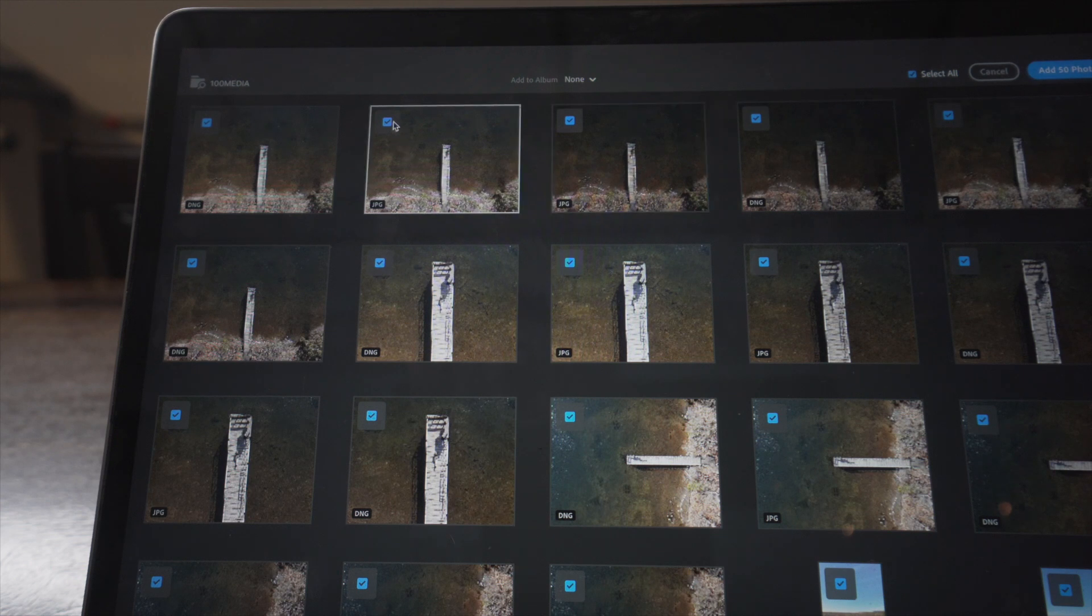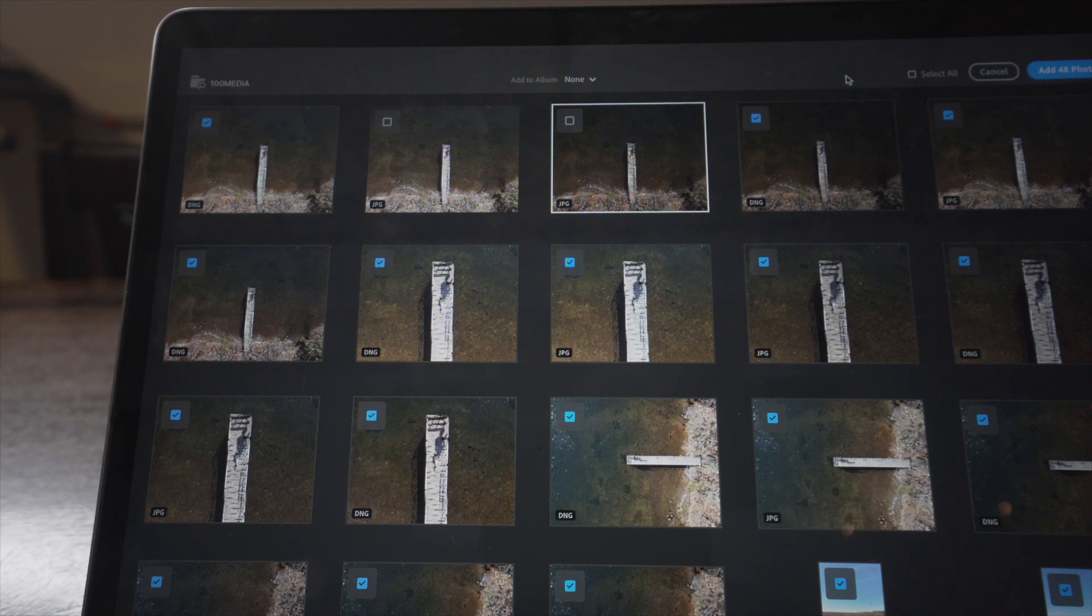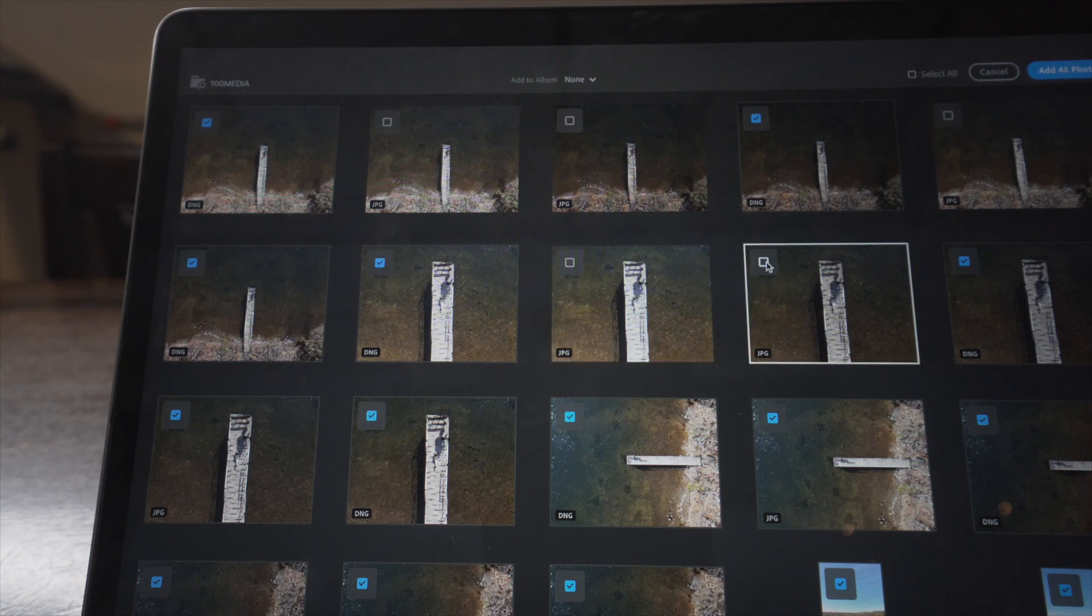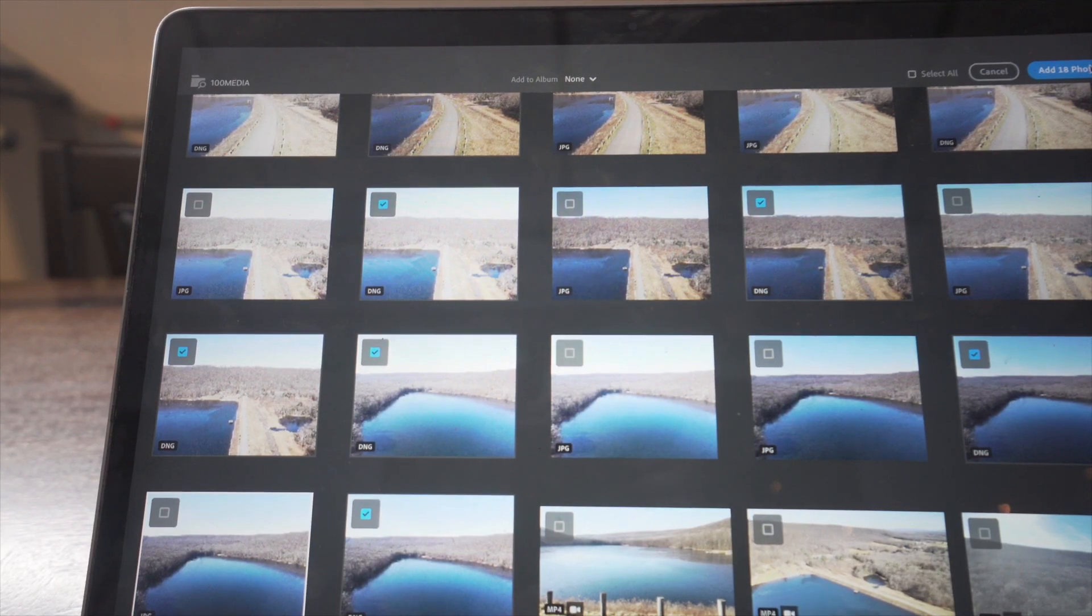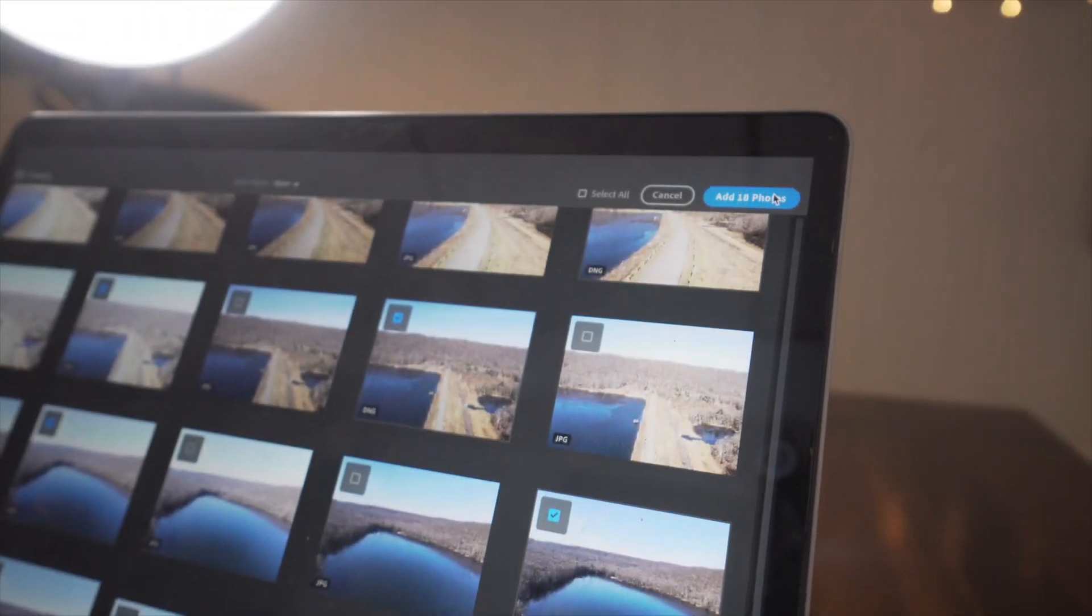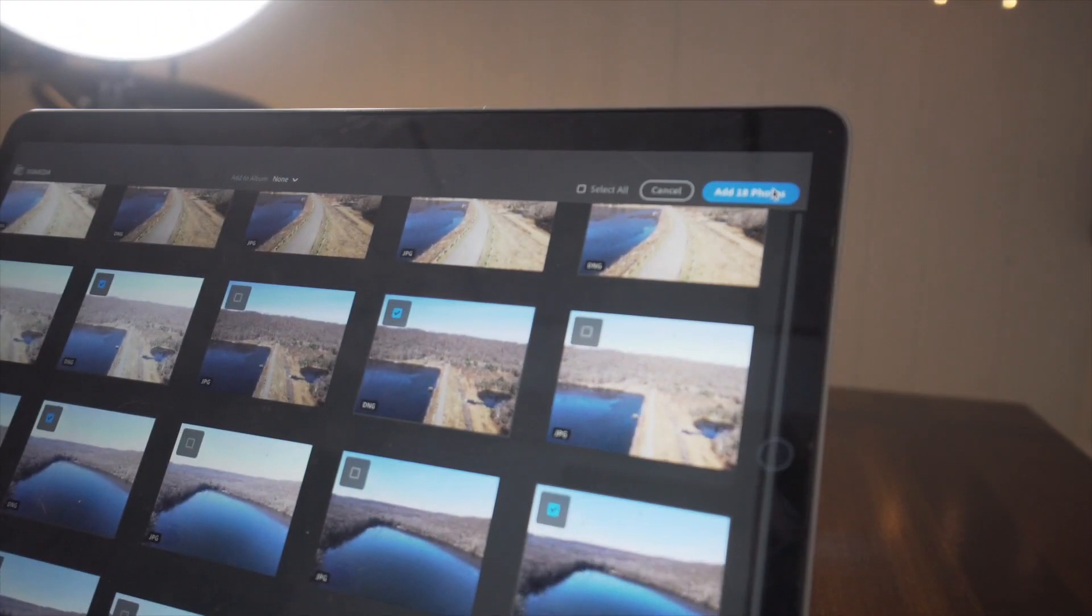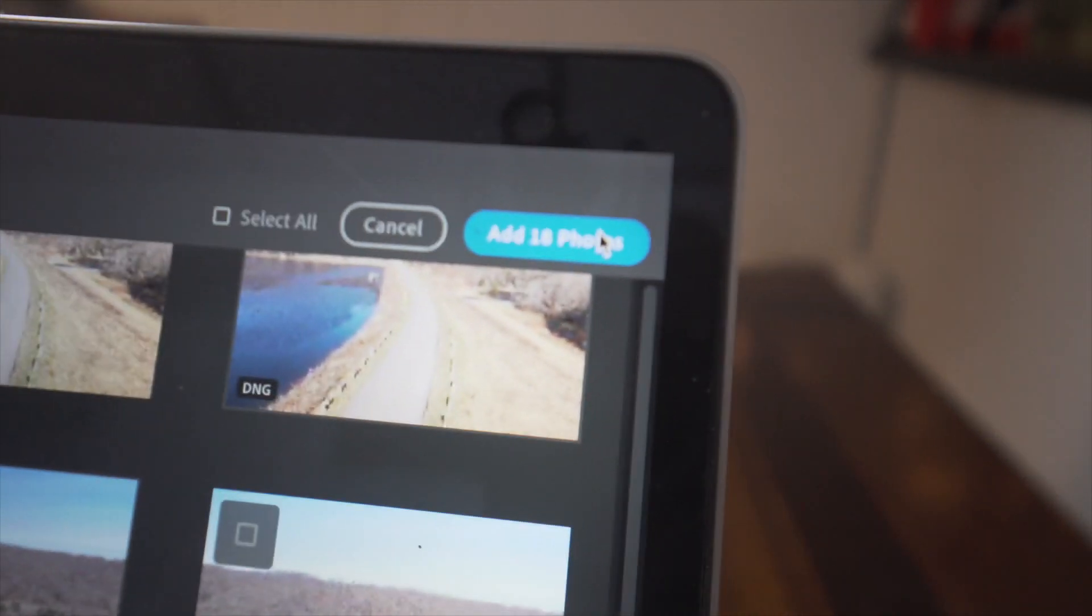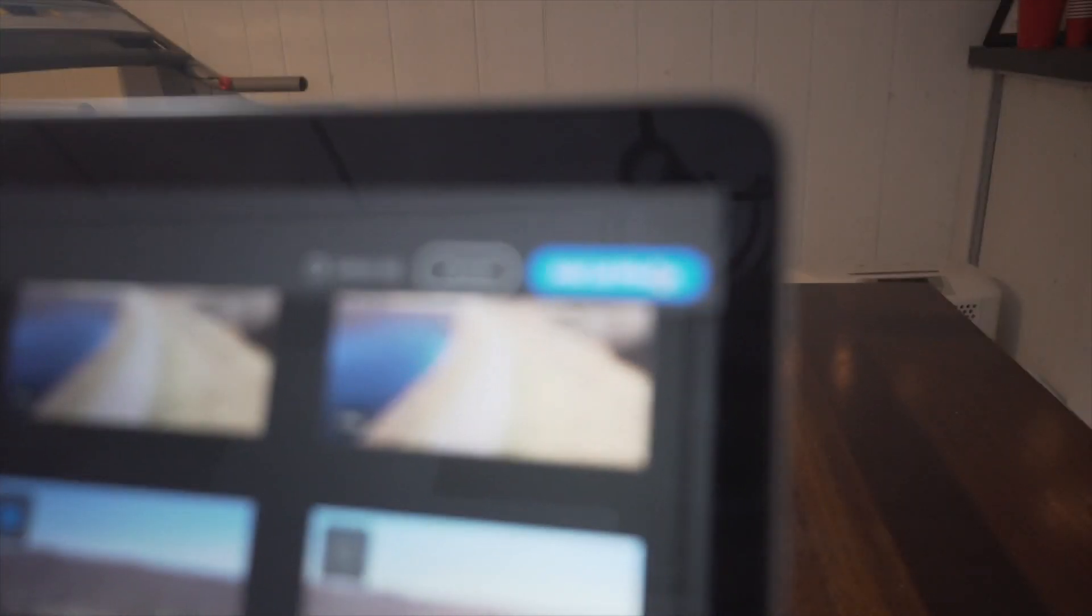I'm going to deselect all of the ones that aren't DNG files. So I'm going to deselect all of the JPEGs. I don't want them. And I'm going to deselect all of the video files. Alright, once I've deselected all of the ones that I don't want, all of the files that I don't want, the JPEGs and the MP4 files, I'm just going to click Add 18 Photos since there are 18 photos left.